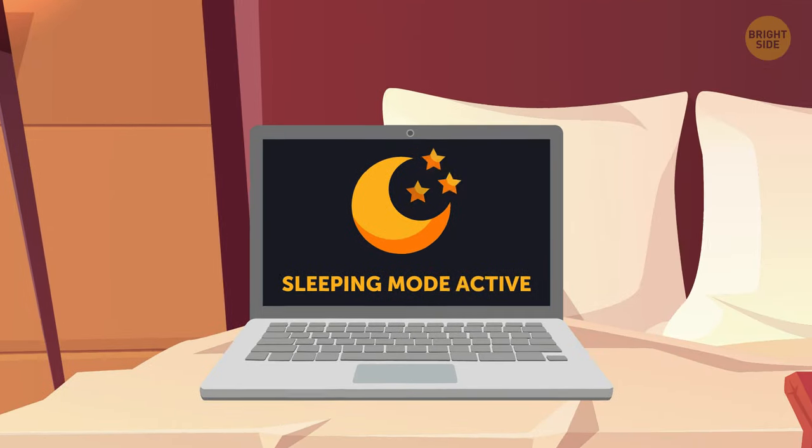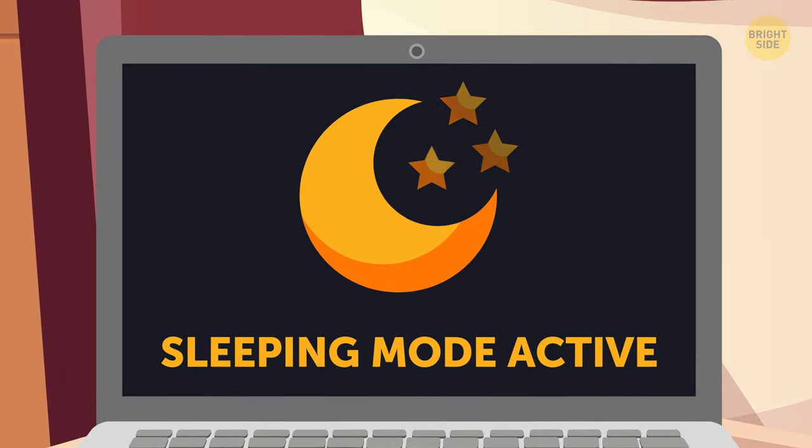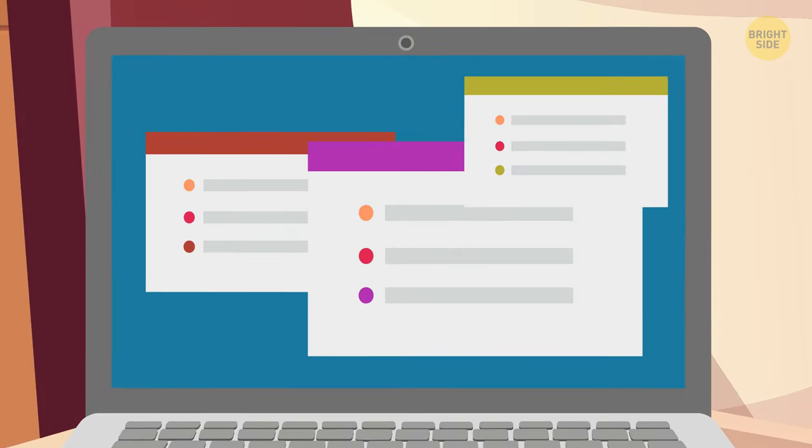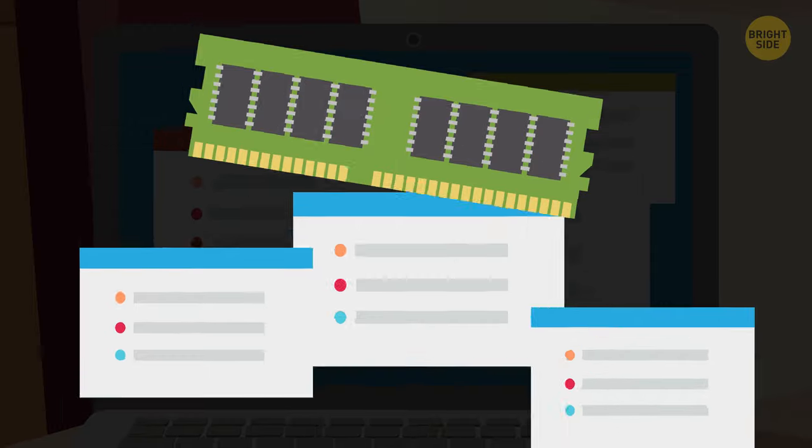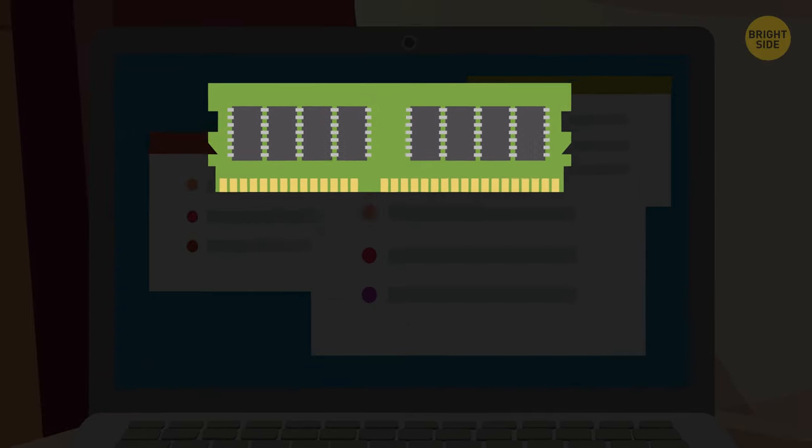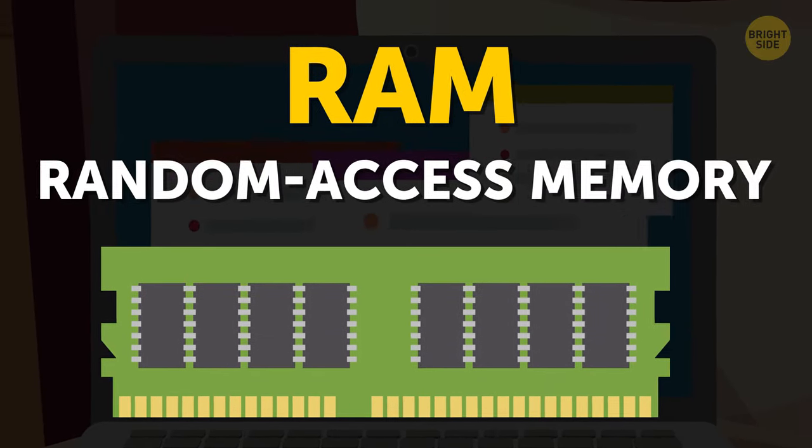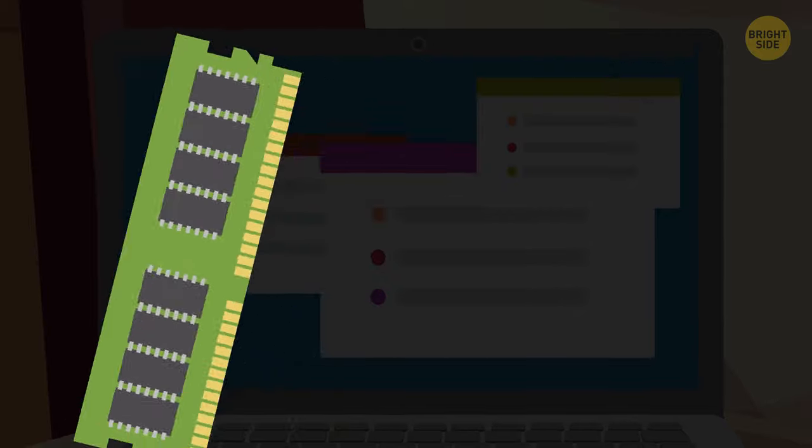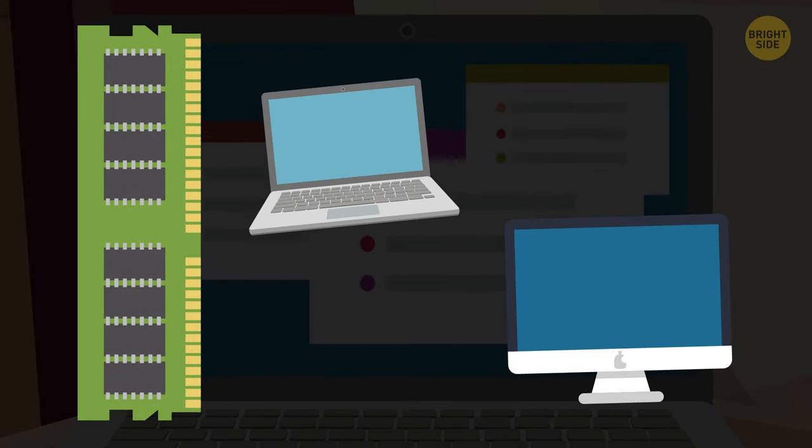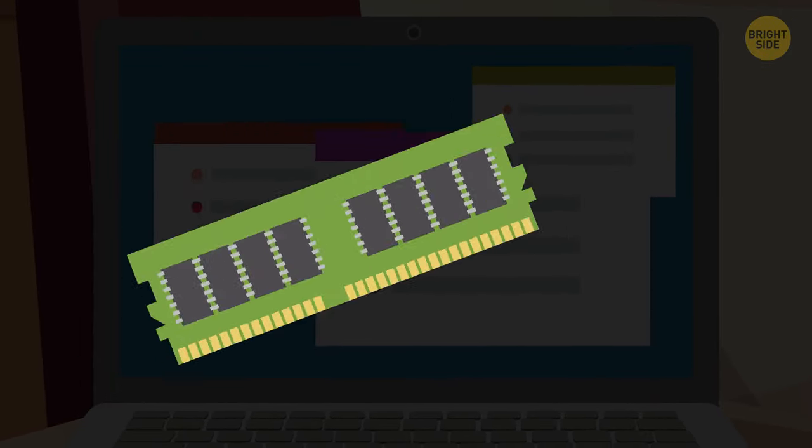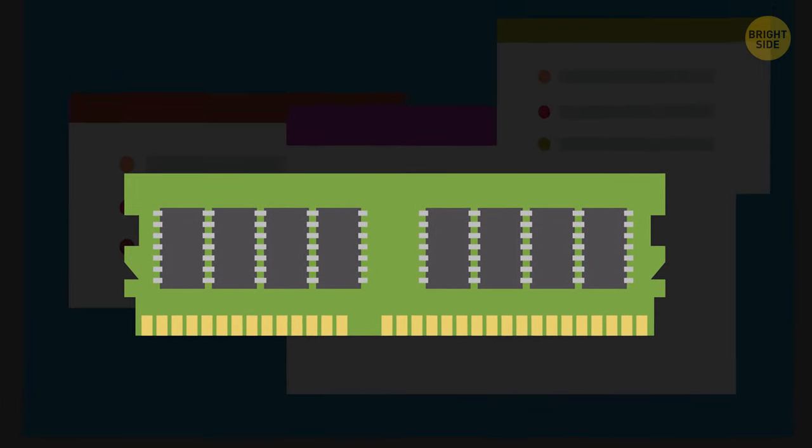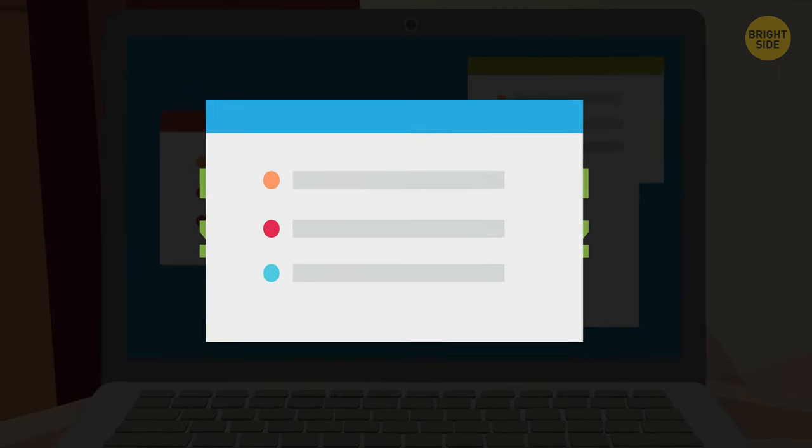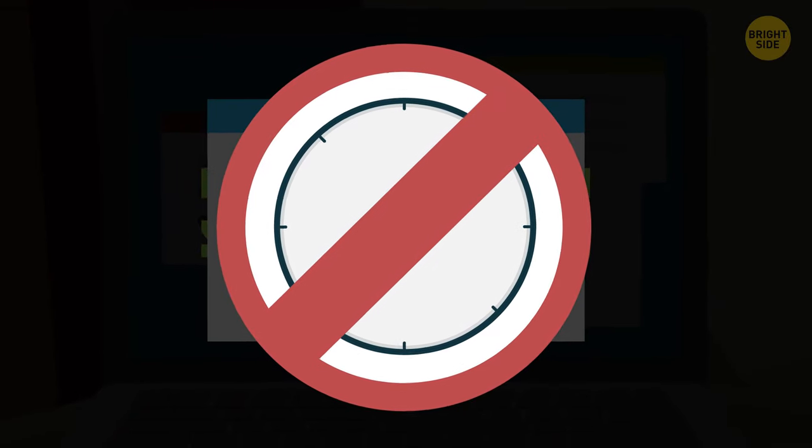Sleep mode conserves energy a bit worse than hibernation, but it allows your computer to start up almost immediately. It puts everything that's open on your device into RAM, or Random Access Memory, which is responsible for current activities on the PC or laptop. When a process is within RAM, it means you can access it right away, and it won't need time to load.